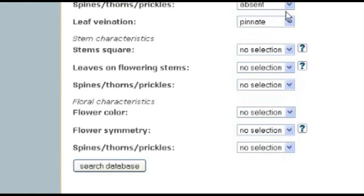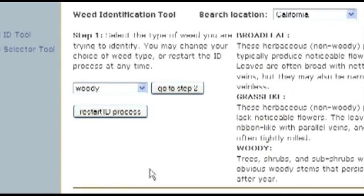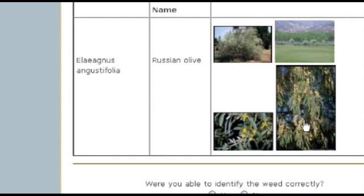Leaf venation — are the veins parallel, pinnate, or palmate? Pinnate. The other questions deal with flowers or stem characteristics, but let's search the database now. It's already narrowed it down to one choice: Russian olive, Elaeagnus angustifolia, which is a common riparian weed. Looking at the pictures, that's a dead ringer for the color of your plant — it's a problem in riparian areas.